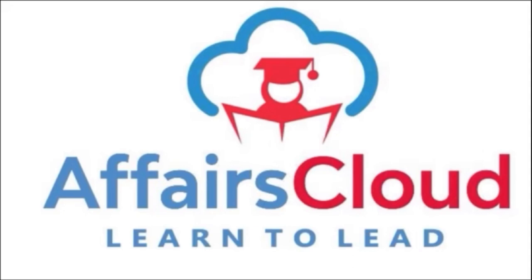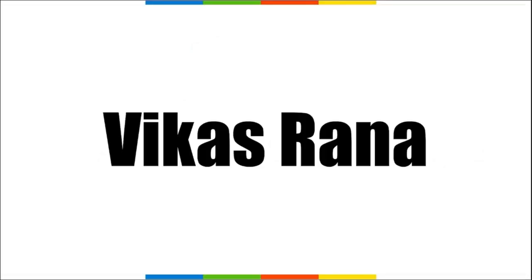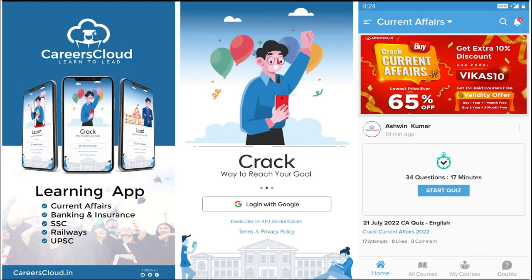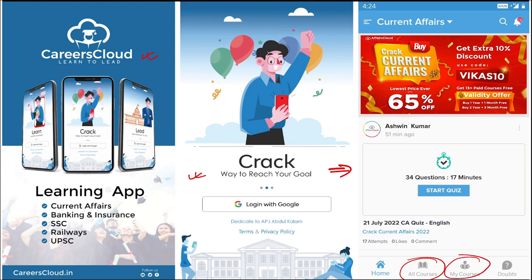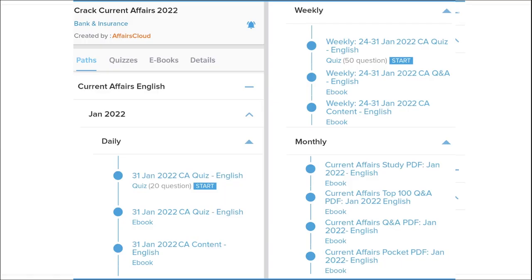Hello students, welcome to AffairsCloud - Learn to Lead. I'm Vikas Rana. We have an app called AffairsCloud which you can download from the Play Store. Once logged in with your Gmail ID, you can see all courses offered. We provide content on a daily basis including current affairs with 20-question quizzes, PDFs, and on a weekly basis, current affairs PDFs with a 50-question quiz.